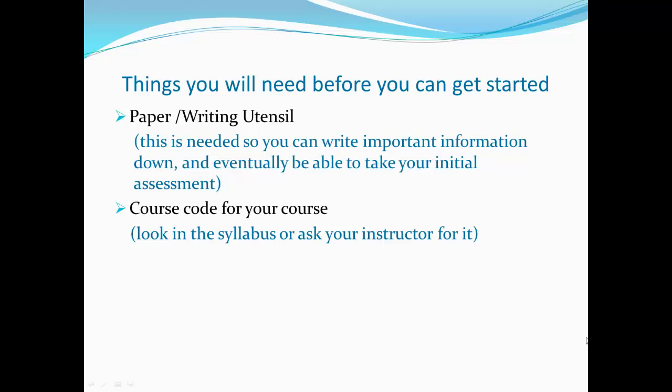You will also need an ALEKS course code. You should look for it in your syllabus or ask your instructor for it.